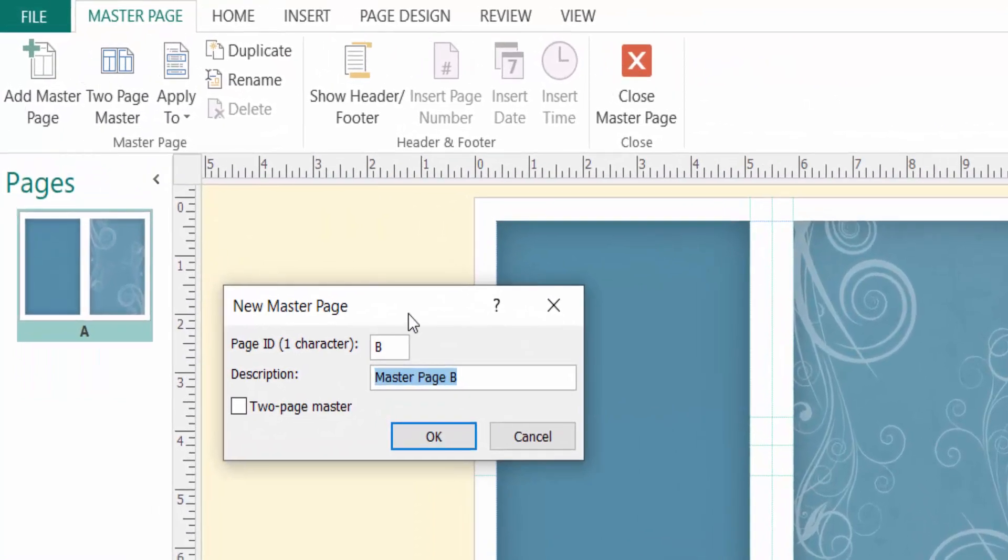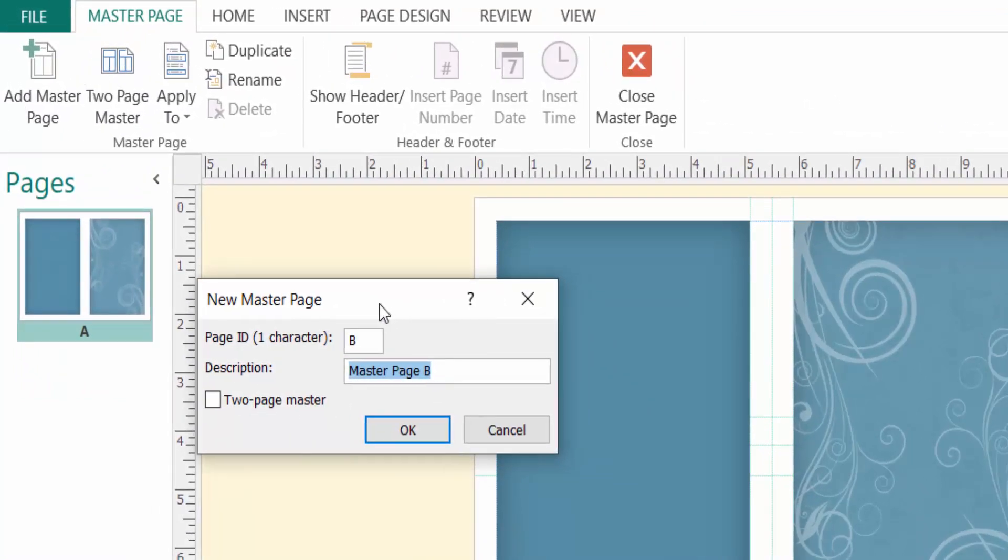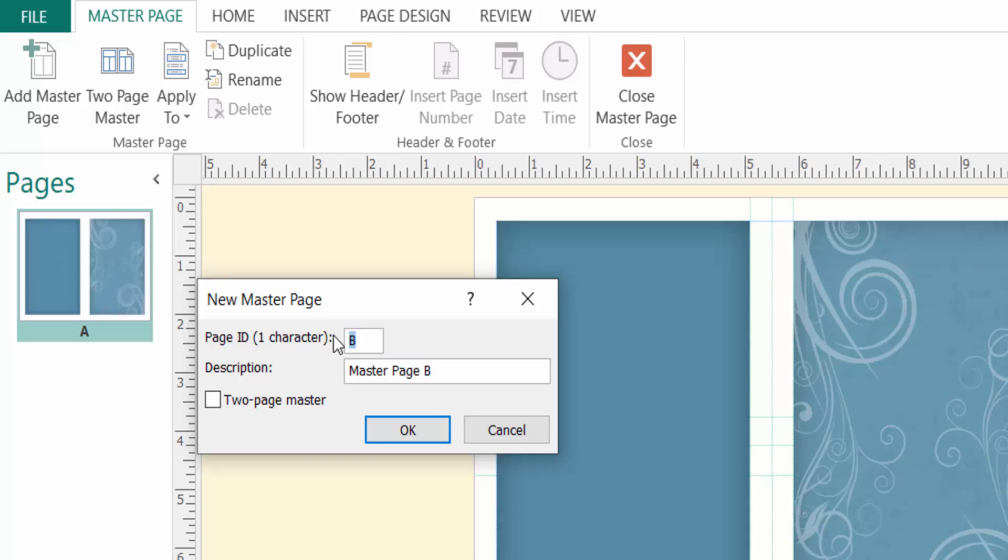Then a dialogue box appears here - New Master Page. I see a box here, Page ID, one character. You can write here to represent your master page. I write here 'n'. You can write 'a' to 'z', any alphabet, or numeric number one to nine. And then you can write here in the description box, Master Page...